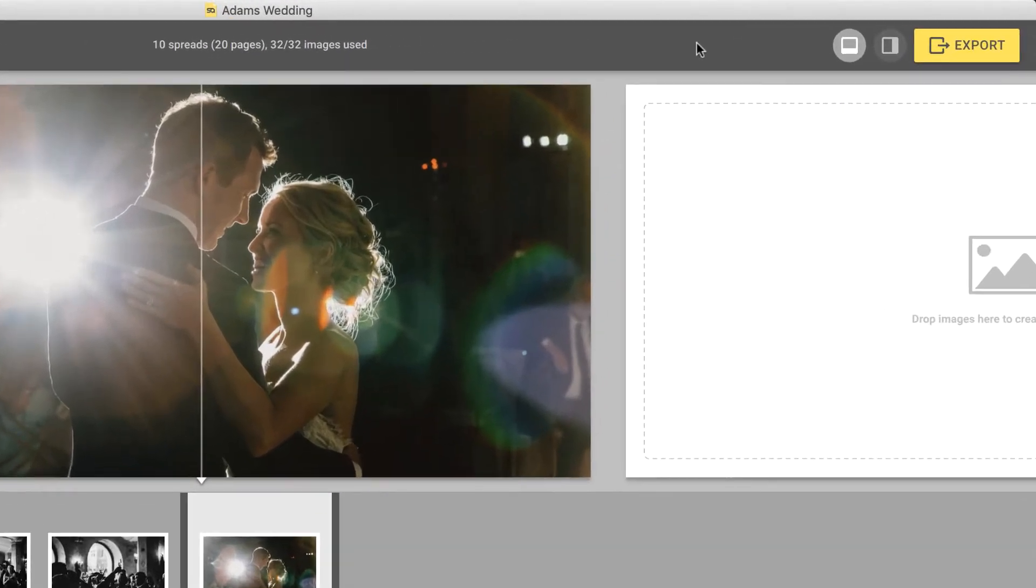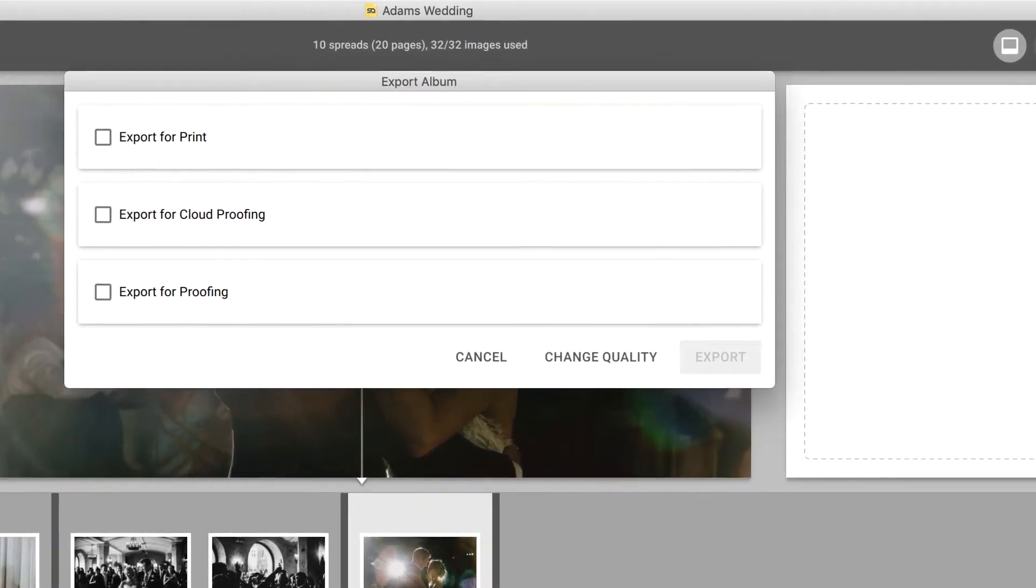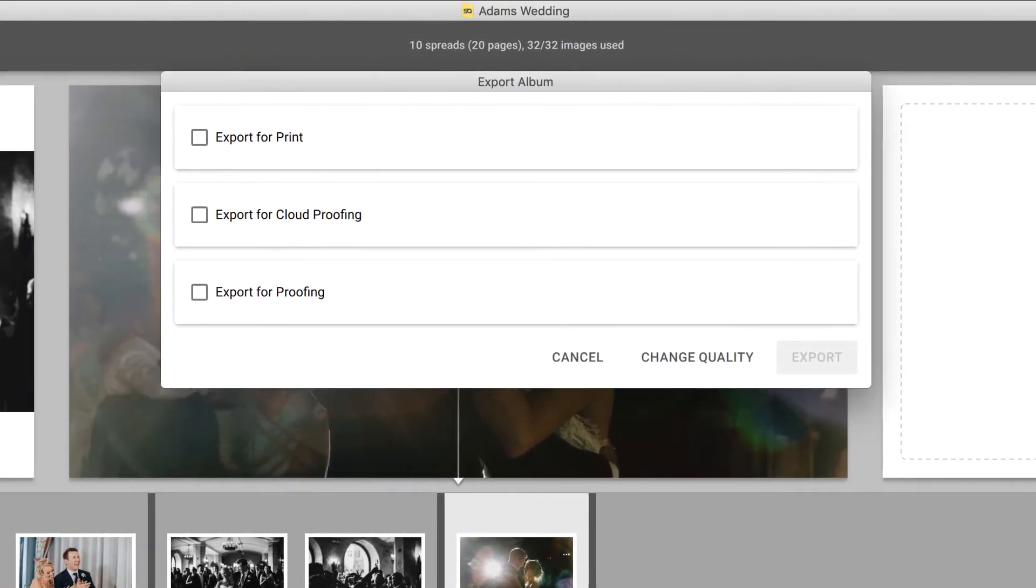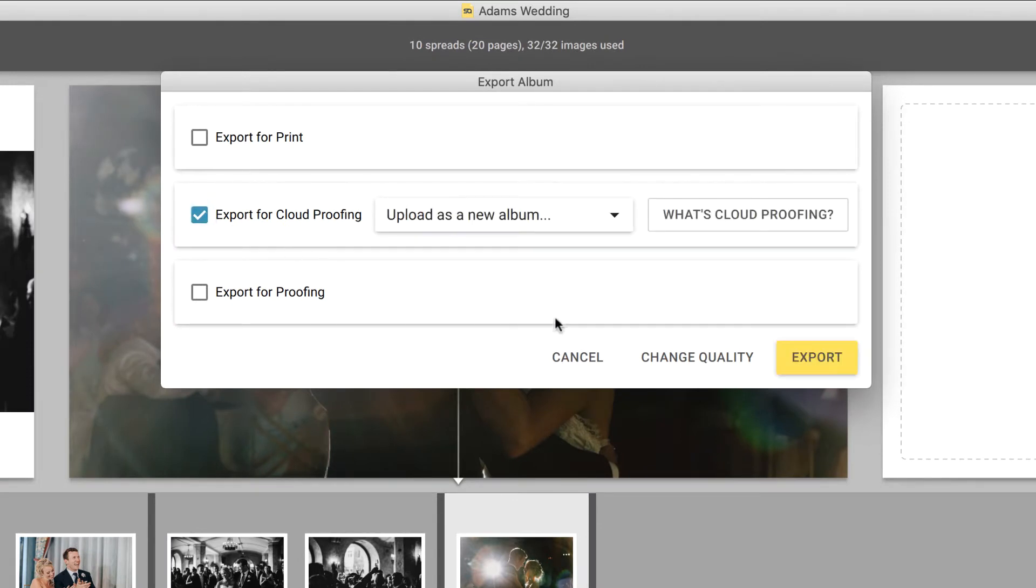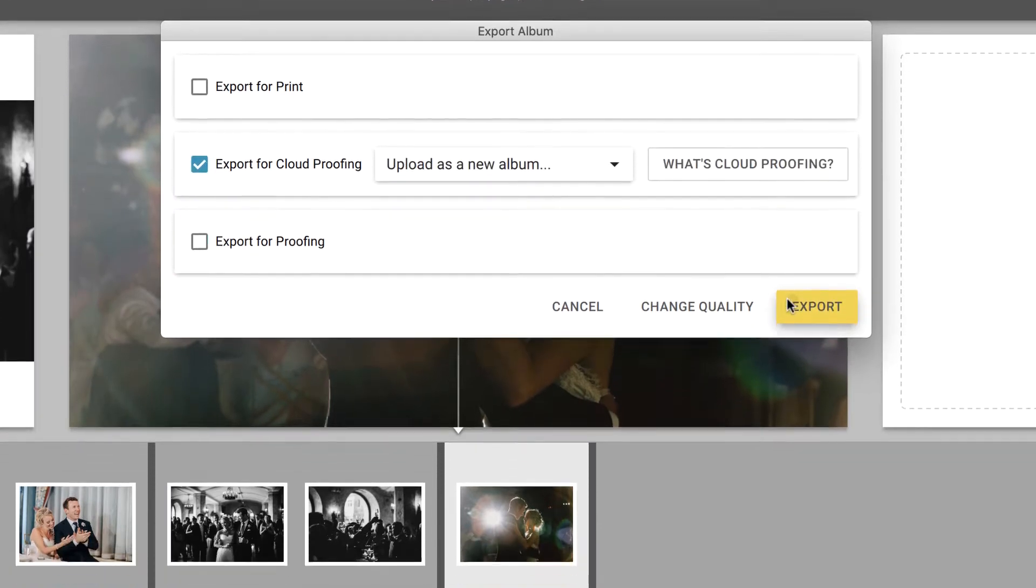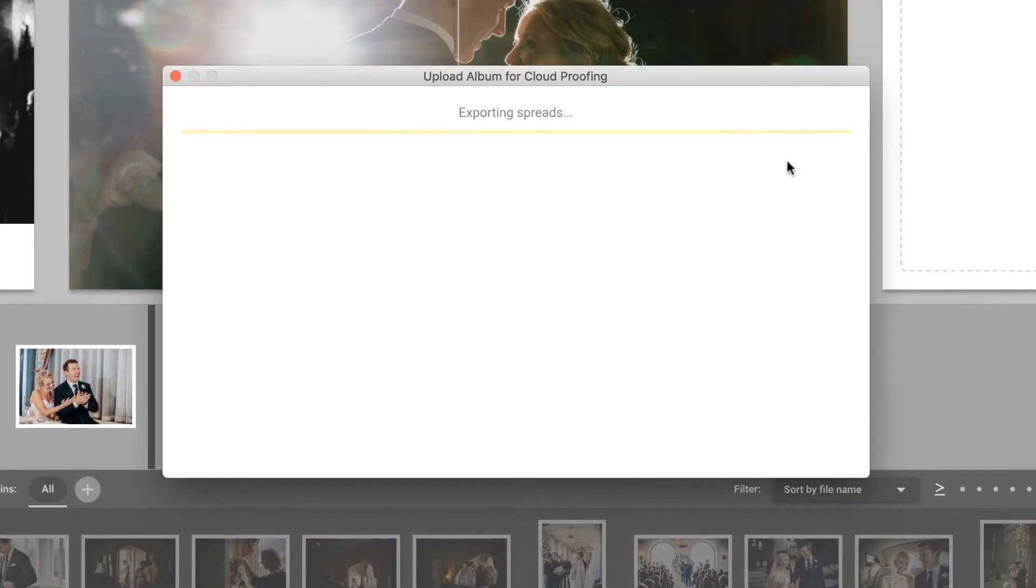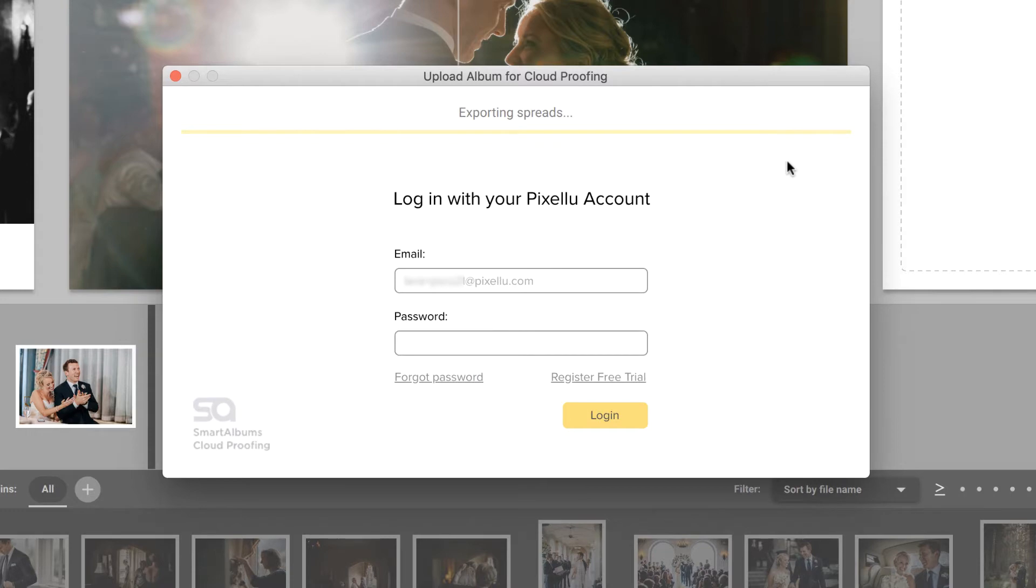Once the album design is finished, click on the Export button and choose to Export for Cloud Proofing. While the design is uploading, you'll need to follow a few simple steps to set up cloud proofing.